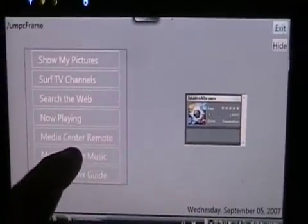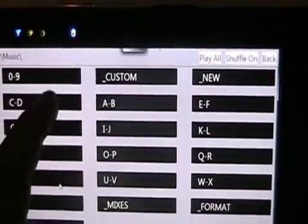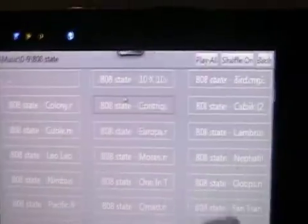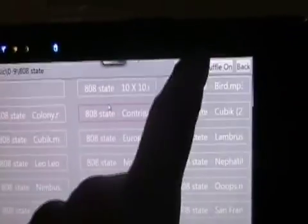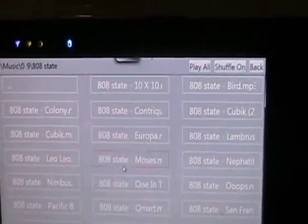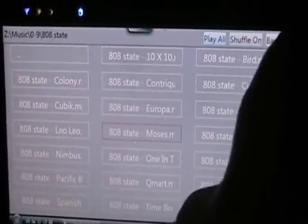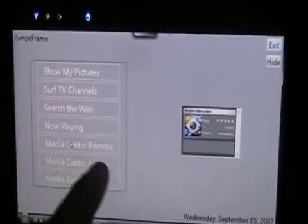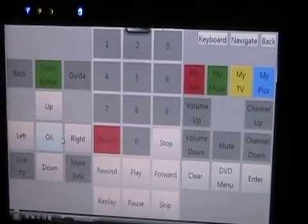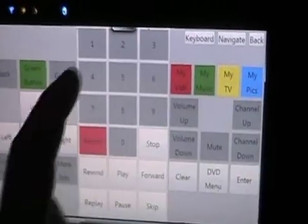If I want to go back to the music, I could go back to the same directory, or say 'Play All' and 'Append.' Go back out of this, go back to the remote, go back out of this — green button.